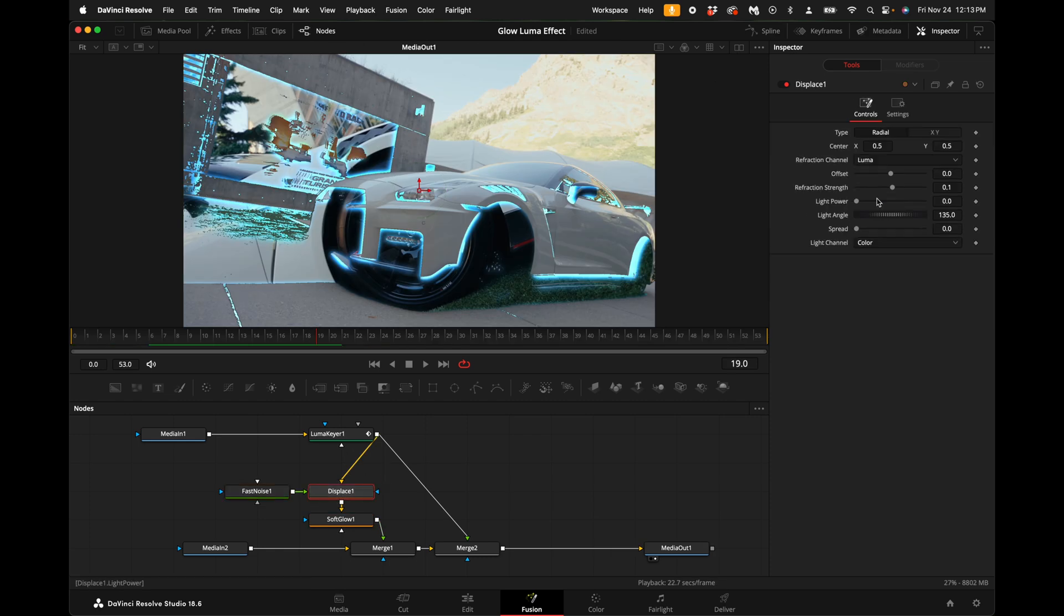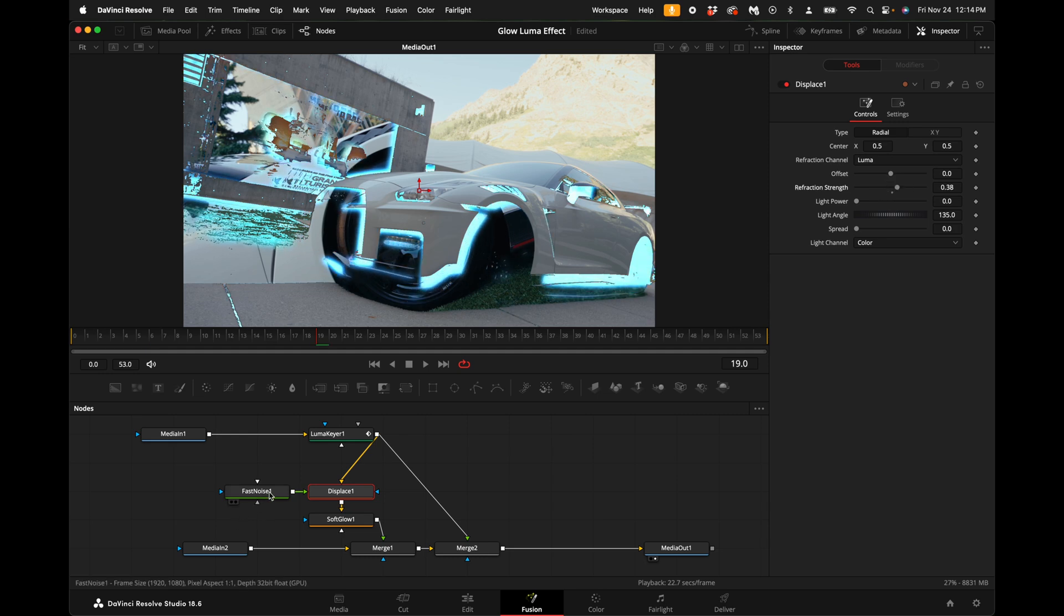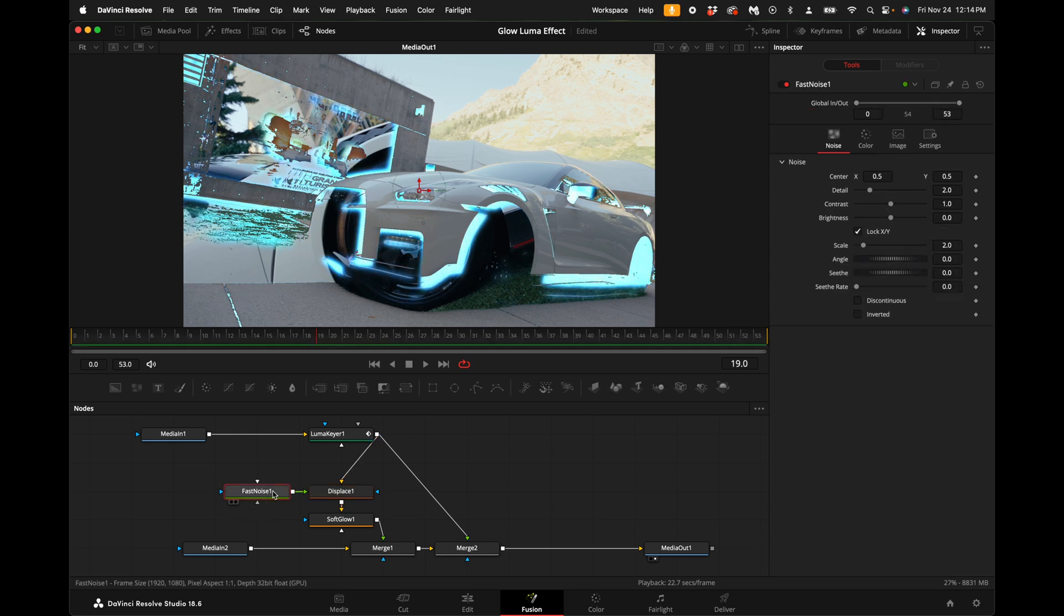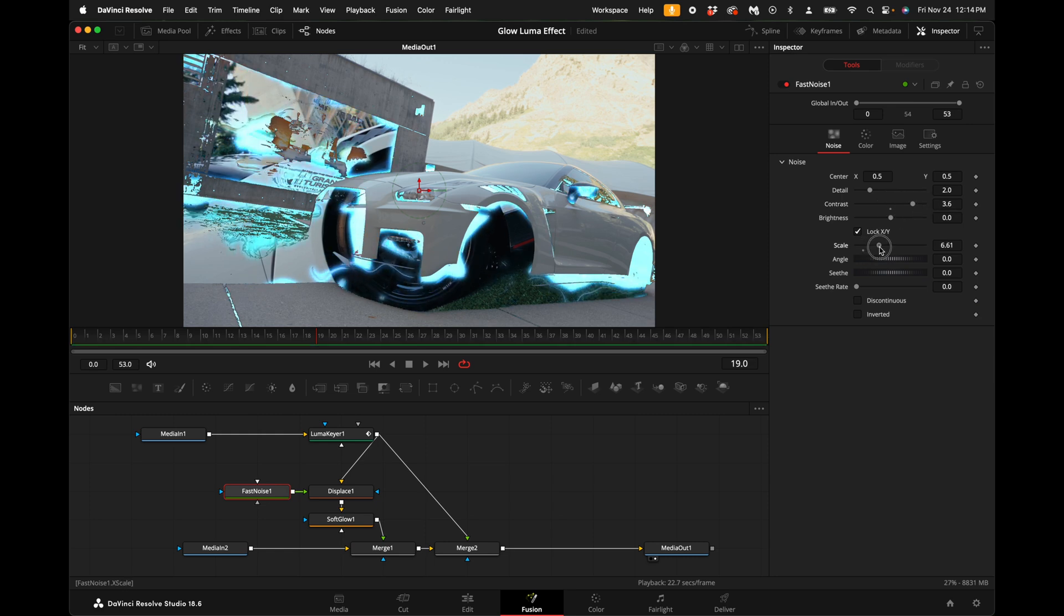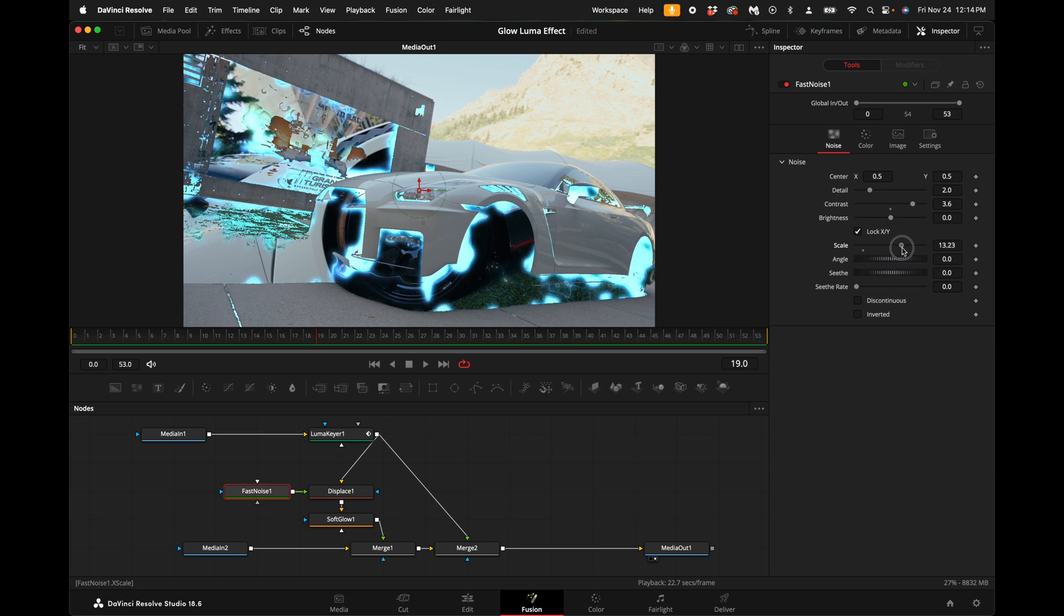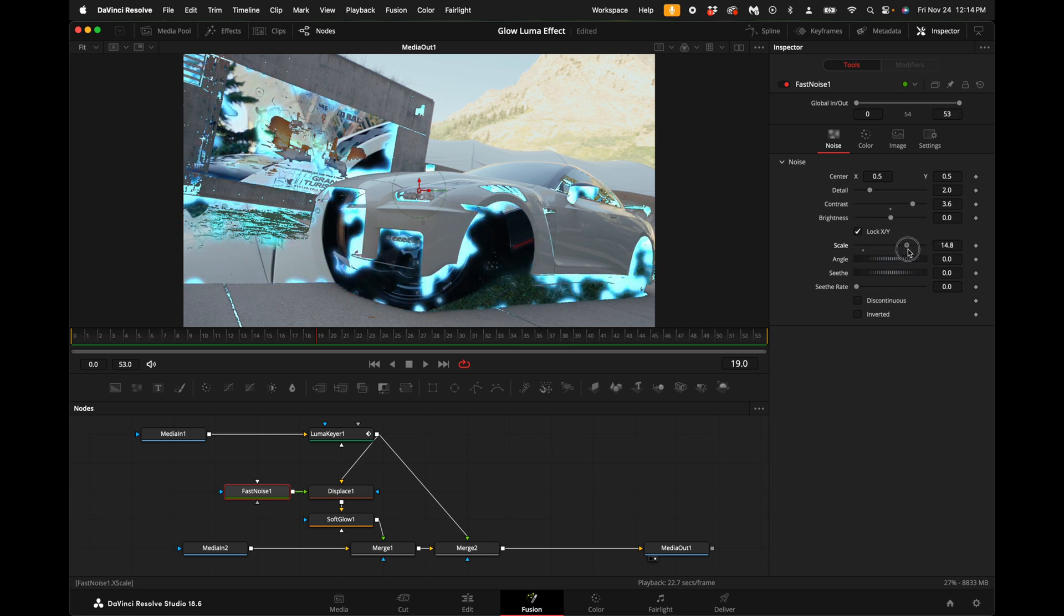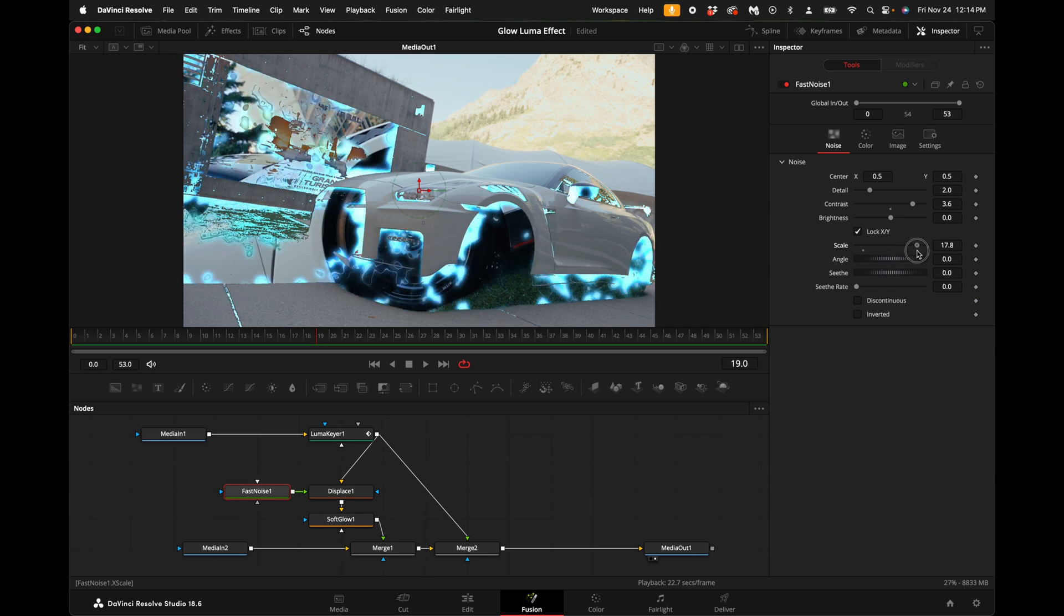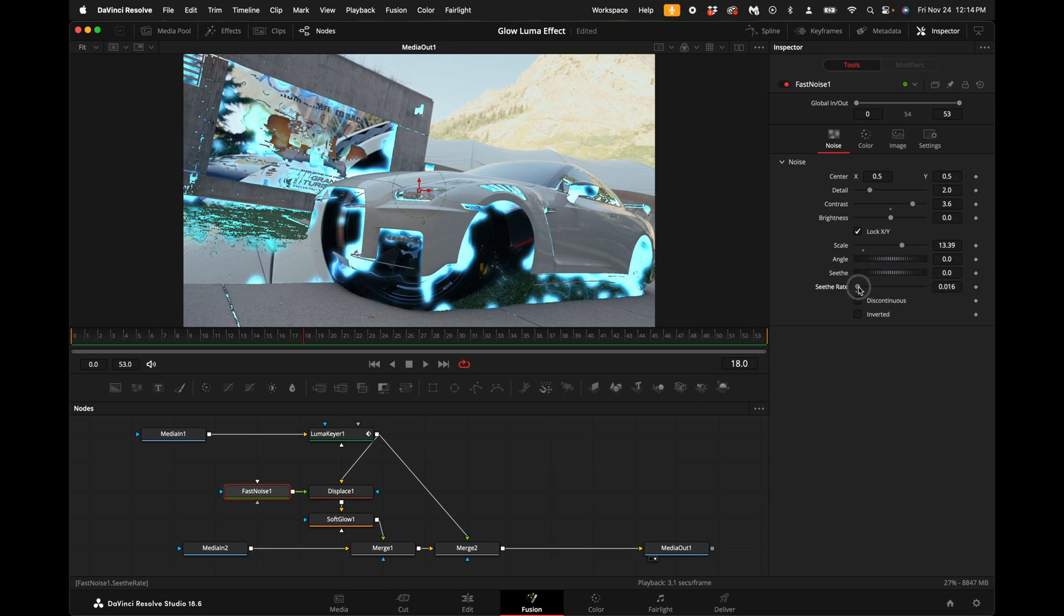With the displace node selected, come over here to the right hand side under refraction strength and turn it up just a little bit. With the fast noise node selected, you can turn up the contrast and also turn up the scale. This is where you can get some really cool looking glow morph atomic effects. You can also turn up the seed rate so it will move throughout the transition.